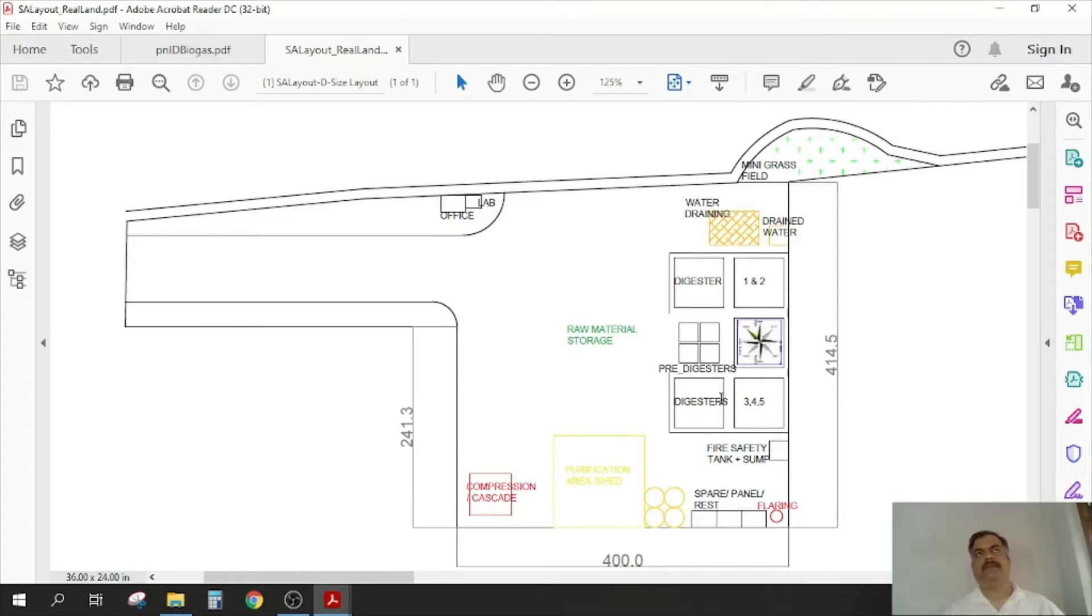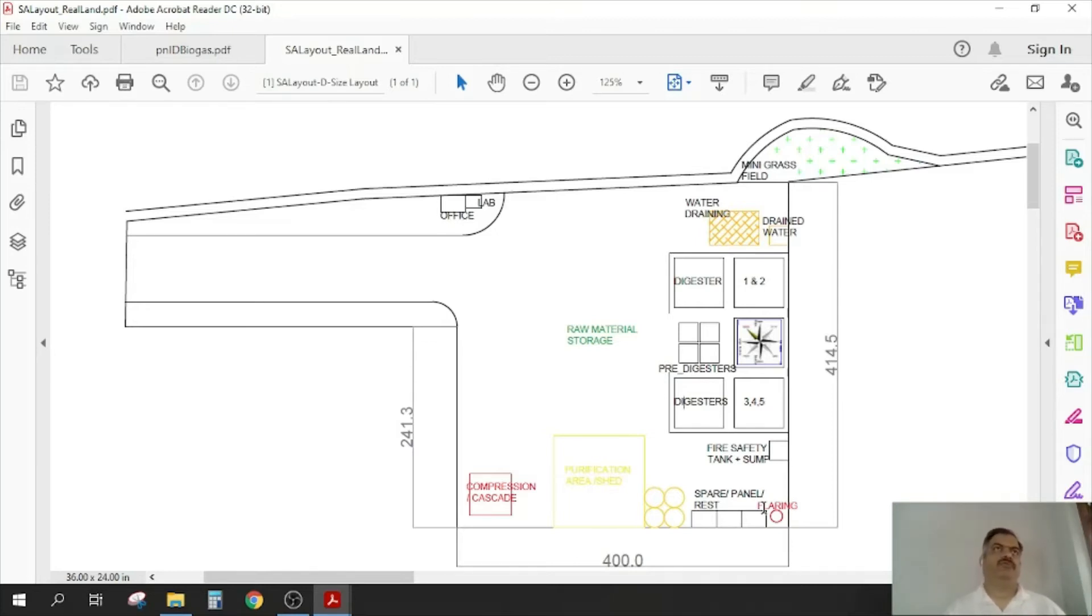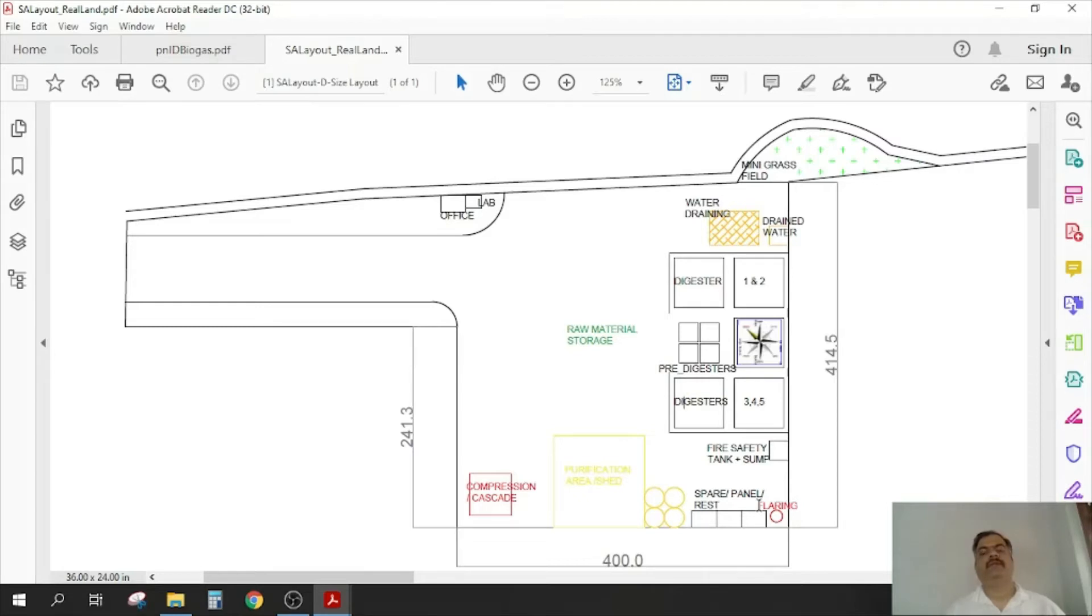Then if there is excess gas which gets produced, there is a flaring unit where the gas is burnt, because it is extremely costly to store the gas. Each cylinder is costing more than 25,000 to 30,000 rupees, so it does not make sense to store the gas. So we will have to burn any extra production. Mainly this burning happens because of a bad design of the plant.